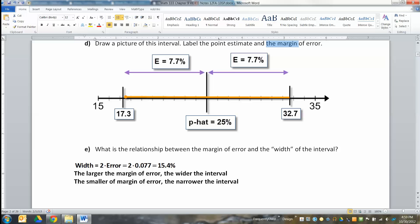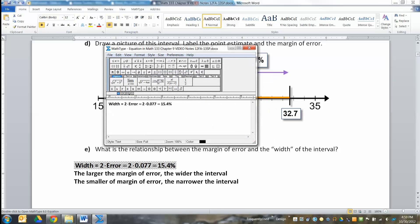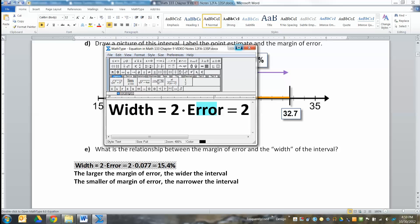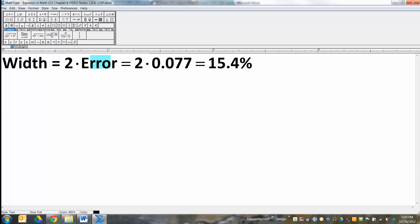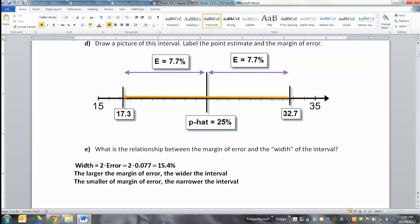The margin of error is that distance — it's always positive. The width of the interval altogether goes from all the way on the left to all the way on the right. The width is equal to 2 times the error, which is 2 times 0.077, equaling 15.4%. The larger your margin of error, the wider your interval. The smaller your error, the narrower your interval is going to be.